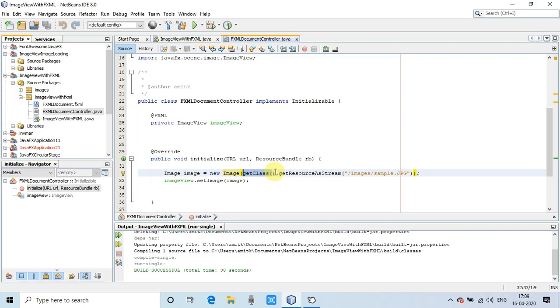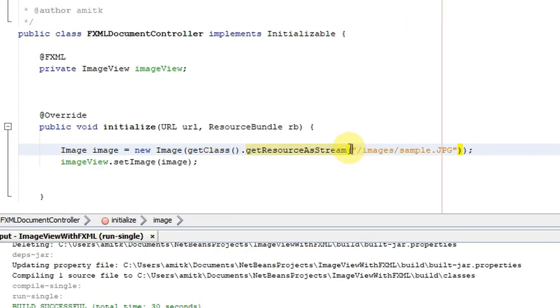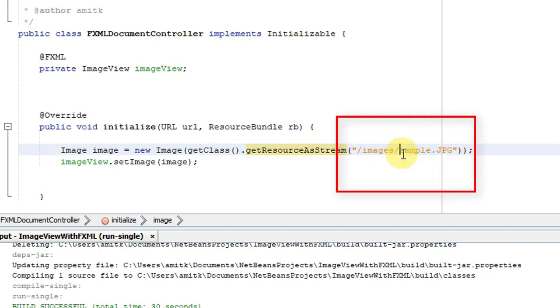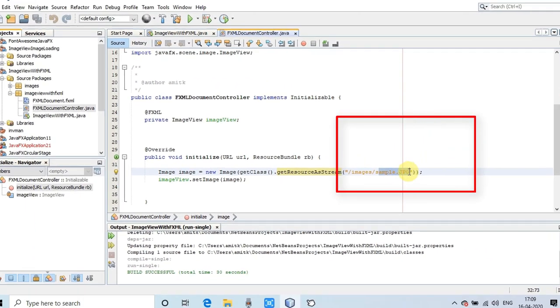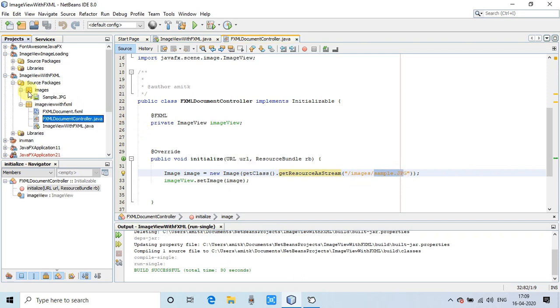Notice that the image is inside the images folder, and this images folder is located at root level. Every time when you're trying to access an image which is inside a folder and the folder is at root level, then you have to place this forward slash.